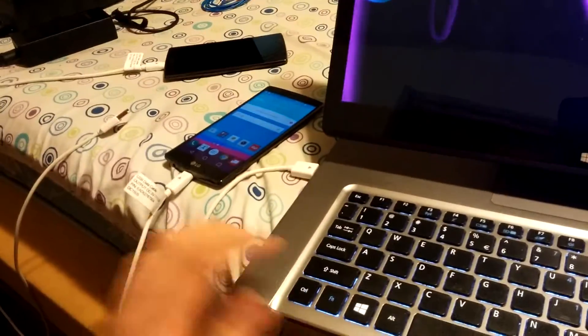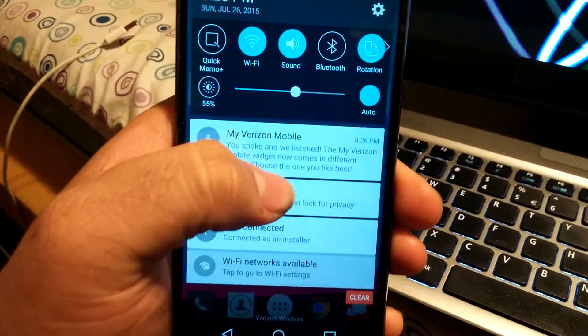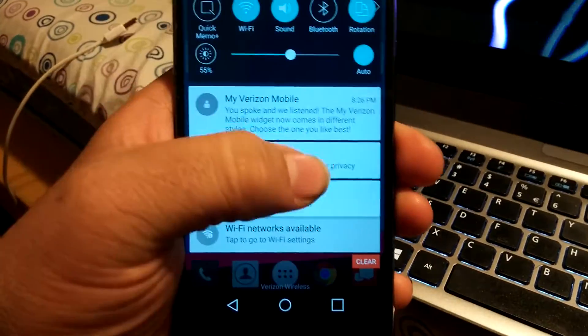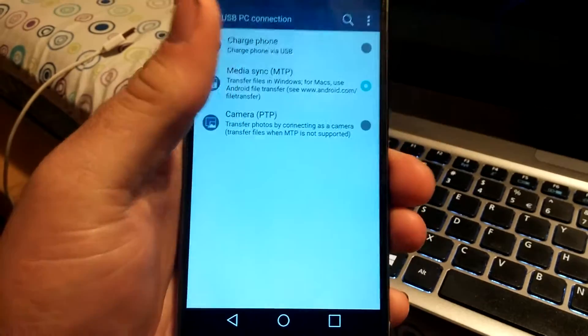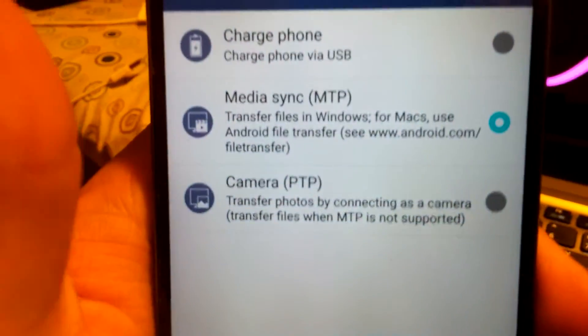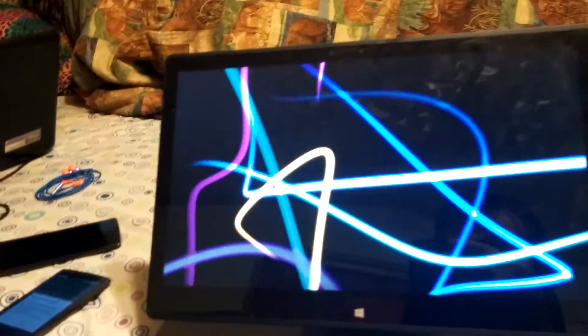So we got the phone connected. Bring down the notification panel. USB connected - make sure the phone is set to MTP and click on it for a faster connection on your computer.